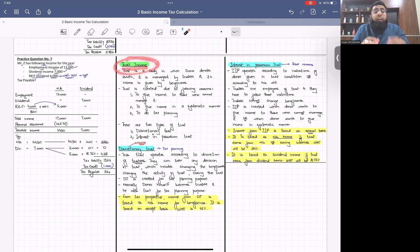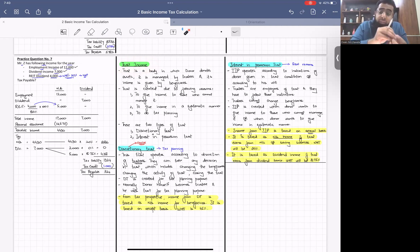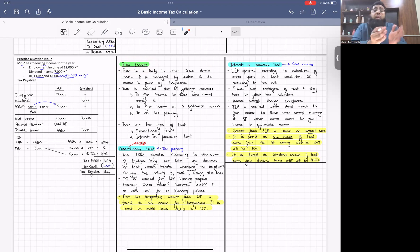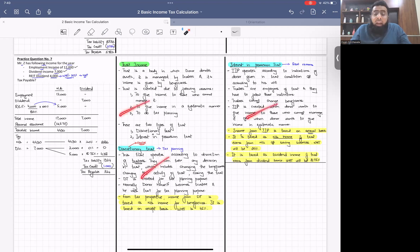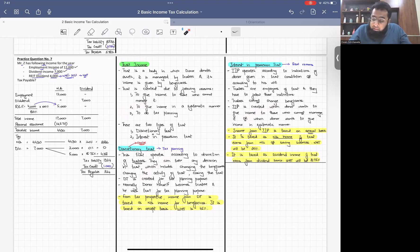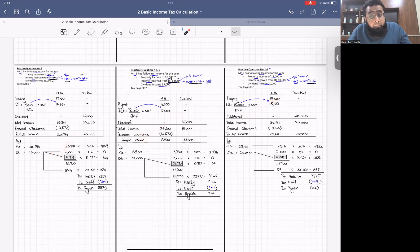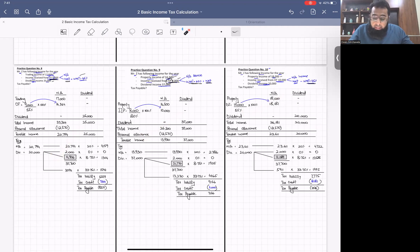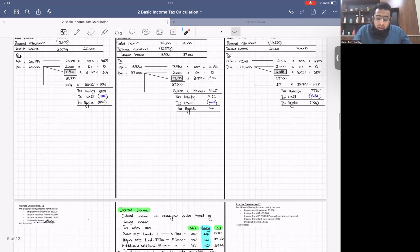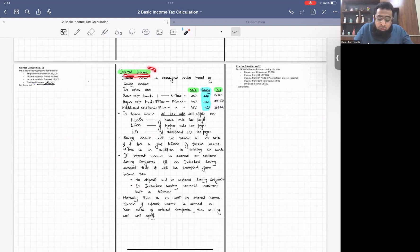Then we introduced trust income. A trust is an incorporated body where a donor gives assets that are managed by trustees for the benefit of beneficiaries. We discussed why trusts are created, the types of trusts, and did three practice questions. I hope you've all revised this material.